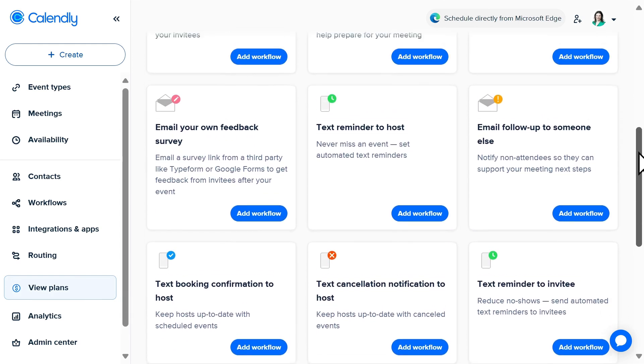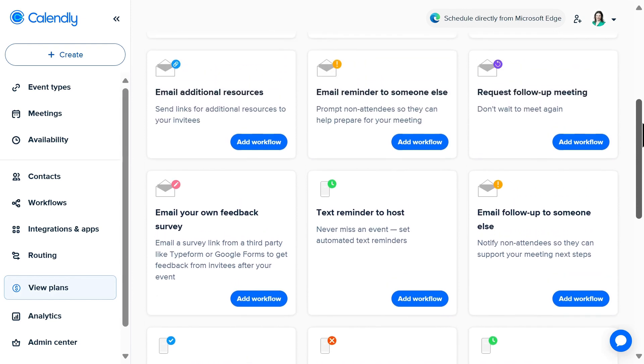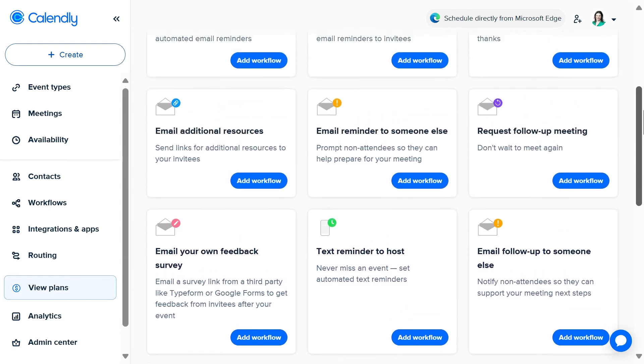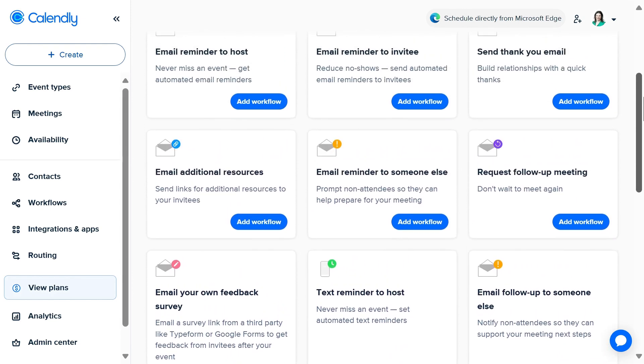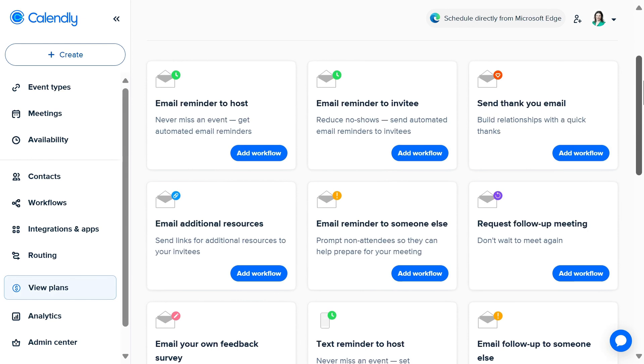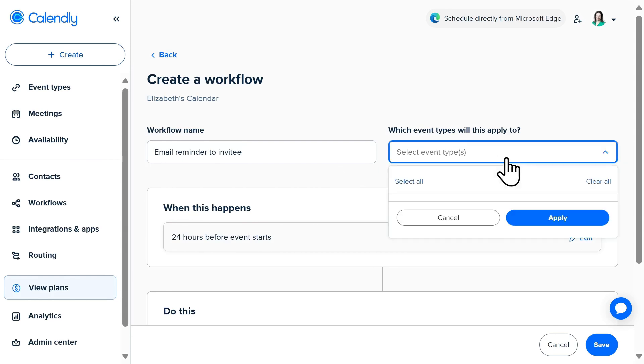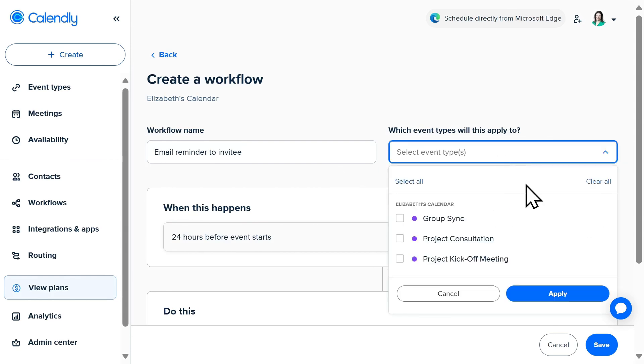Let me show you an example of how you can automate a meeting reminder and request that the invitee reconfirm your meeting. Start by selecting add workflow. I could start by renaming my workflow if I wish, and then I'll select which event types I want this workflow to apply to. You could either choose to select all your events or just pick specific ones.